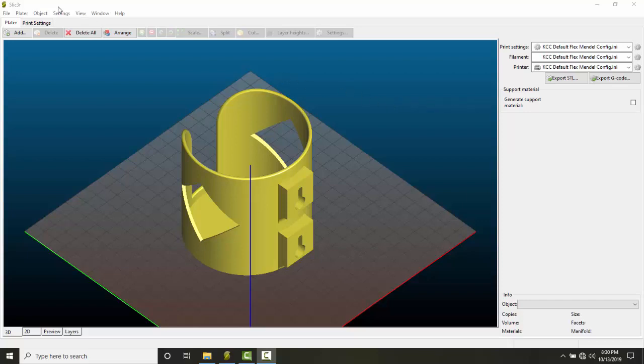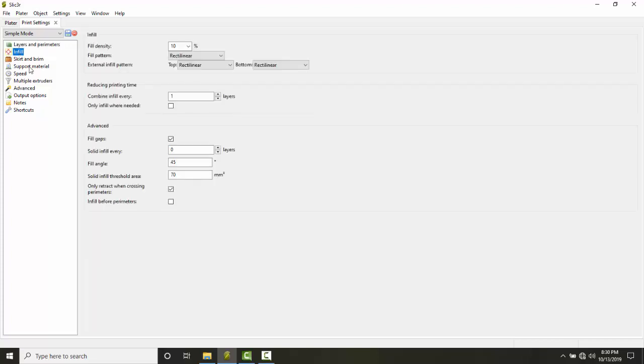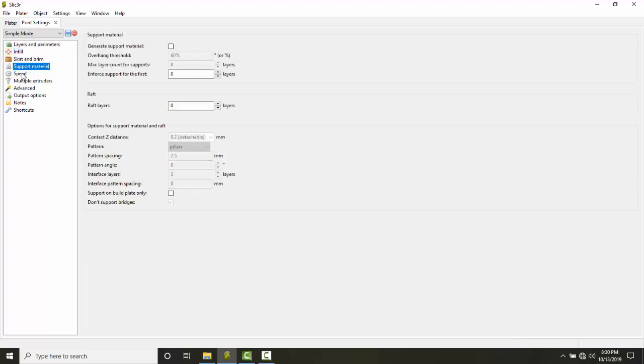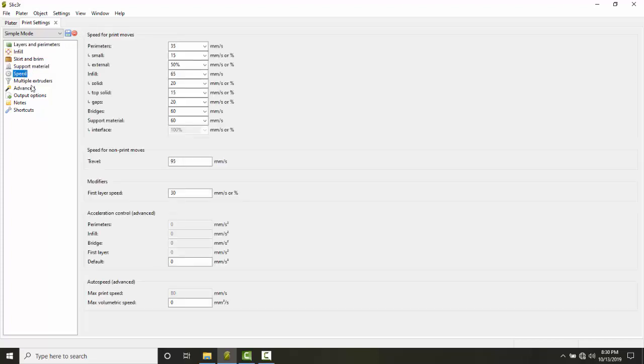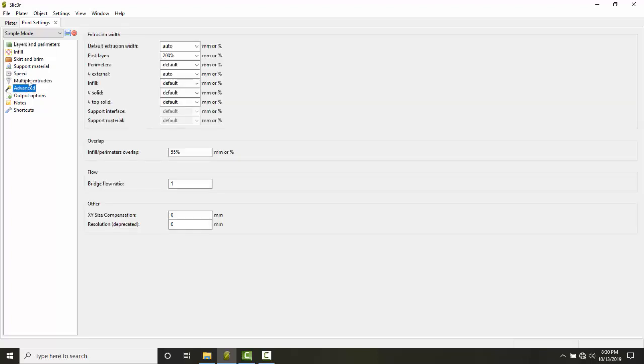When I come up into Print Settings, it automatically populates all of these types of things. All these things are populated with a default configuration file.